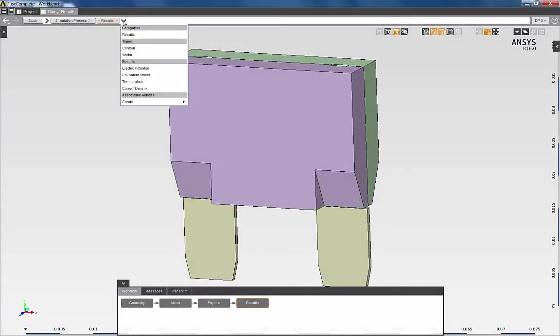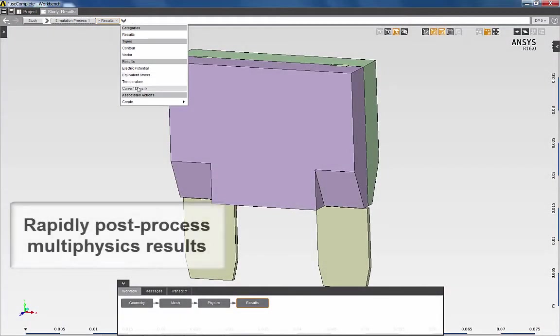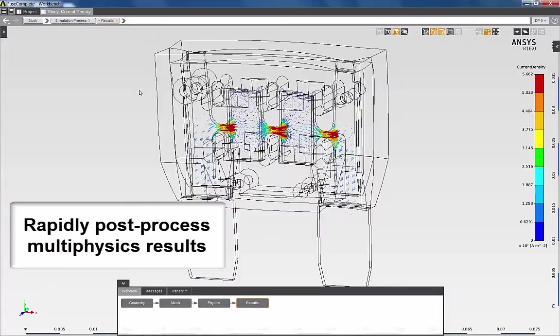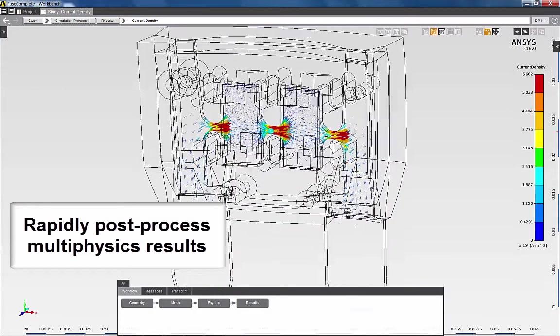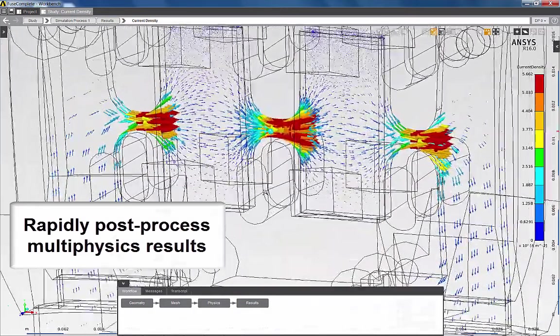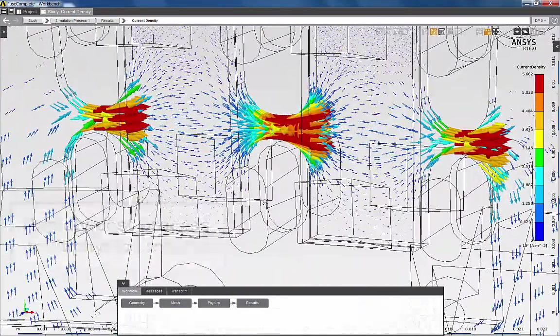Once the solution is complete, I can review the results. I can review the current density, which shows the areas of high current density in the fuse element.